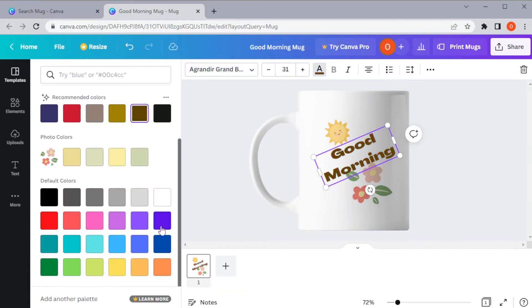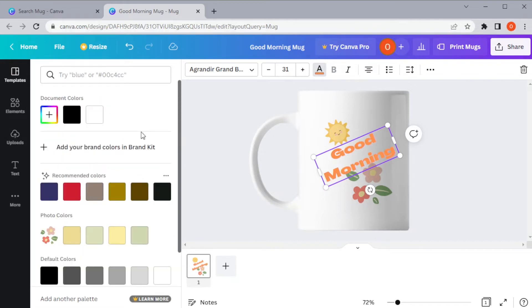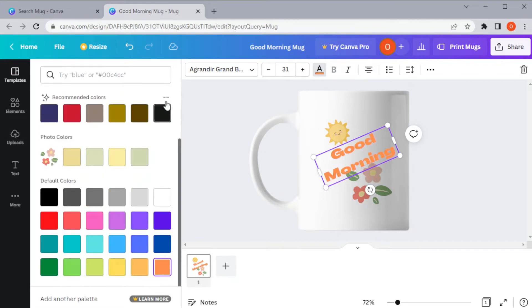You can also animate the elements separately, but if you're planning on printing it out, this would not be advisable.